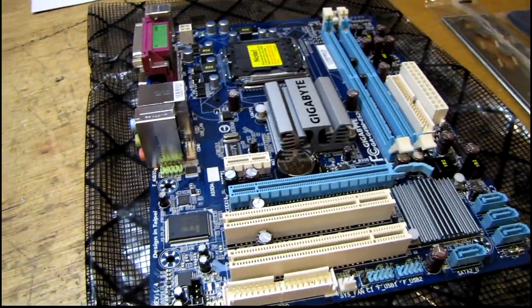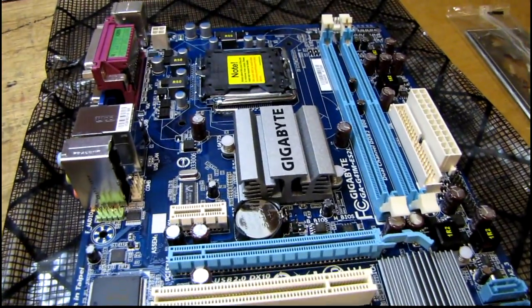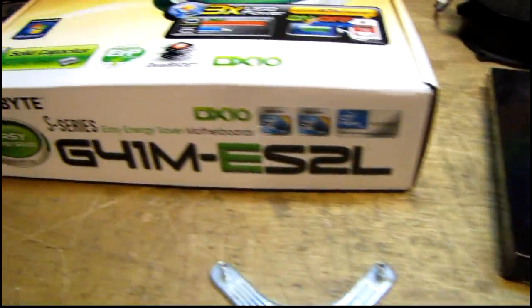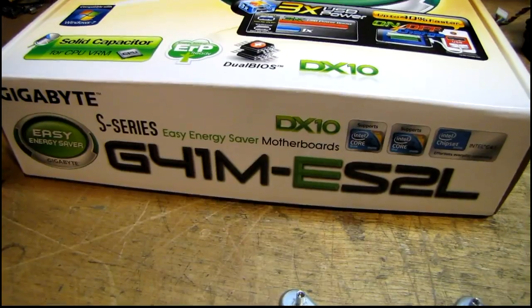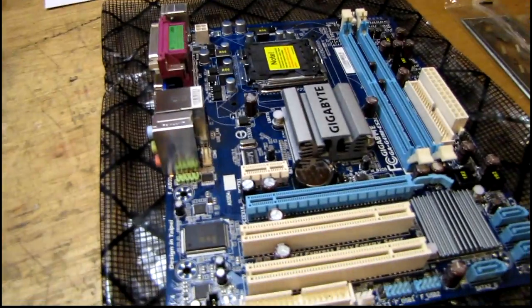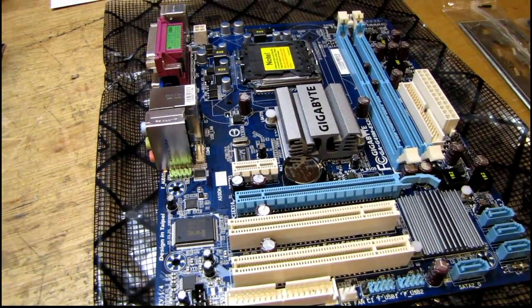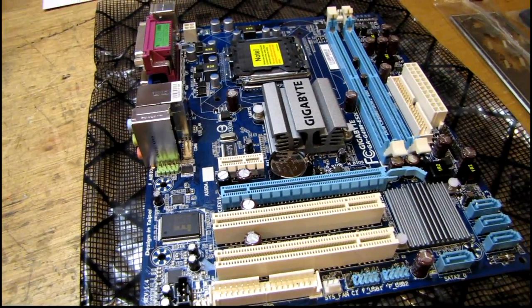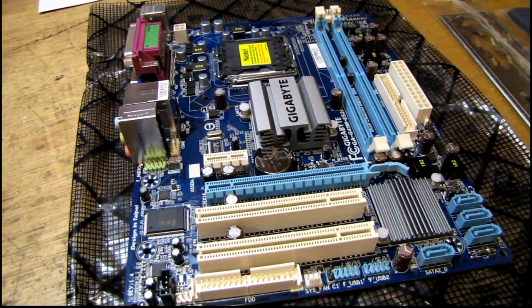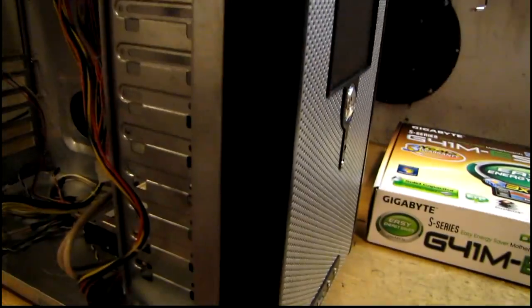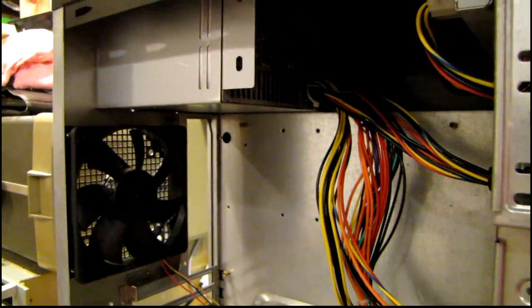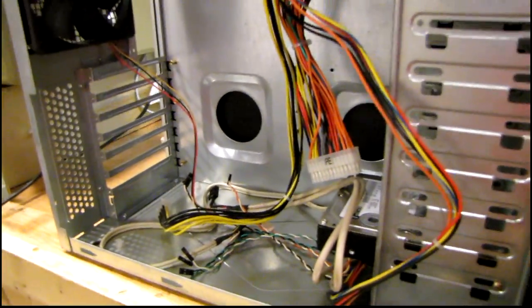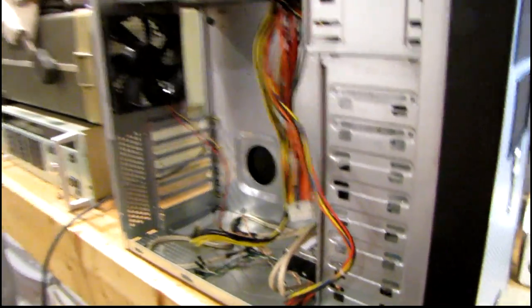One thing I bought new was this Gigabyte micro ATX board. It's a G41M ES2L. It's got onboard video, but I'm going to try and dig up an old GeForce 6600 GT and use that in here. I'm going to be using this Speedup secondhand case and one of those 550 watt ACBEL power supplies.